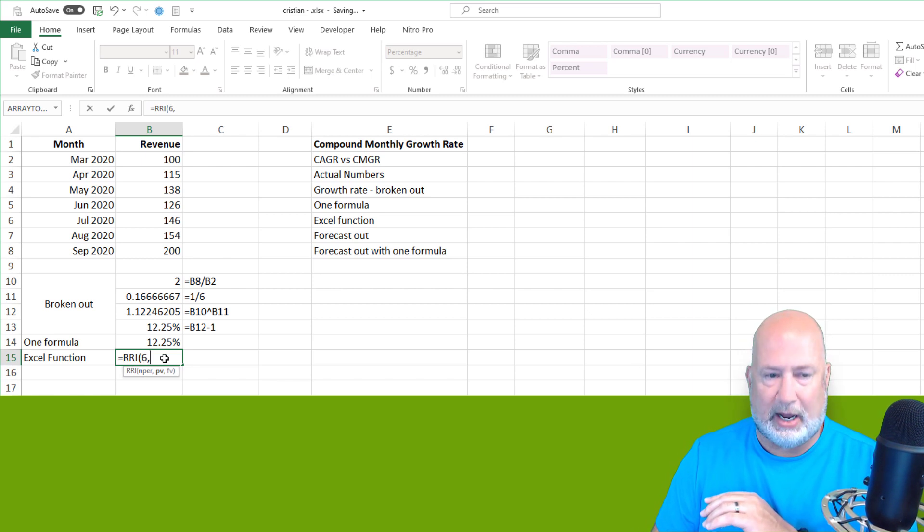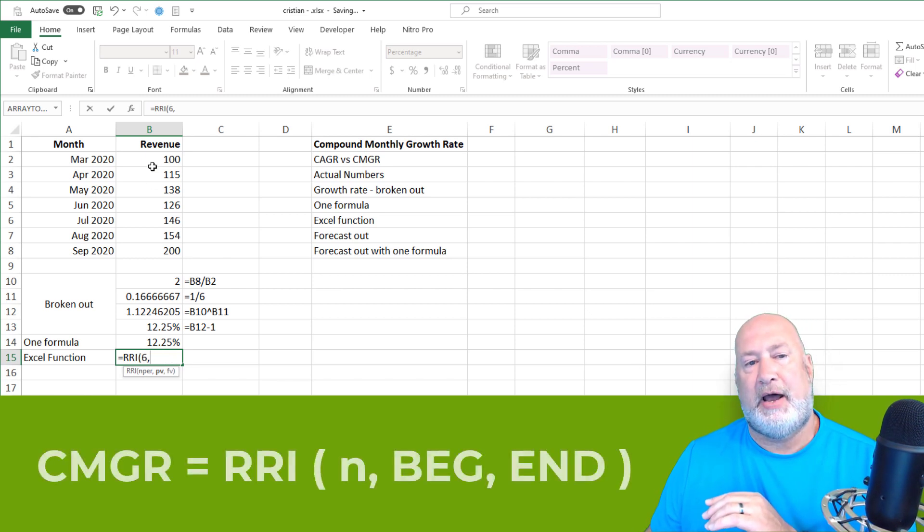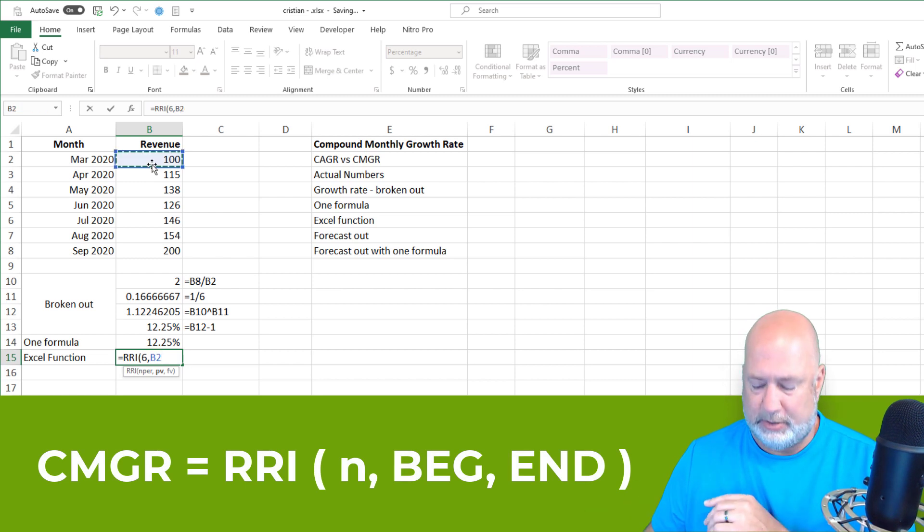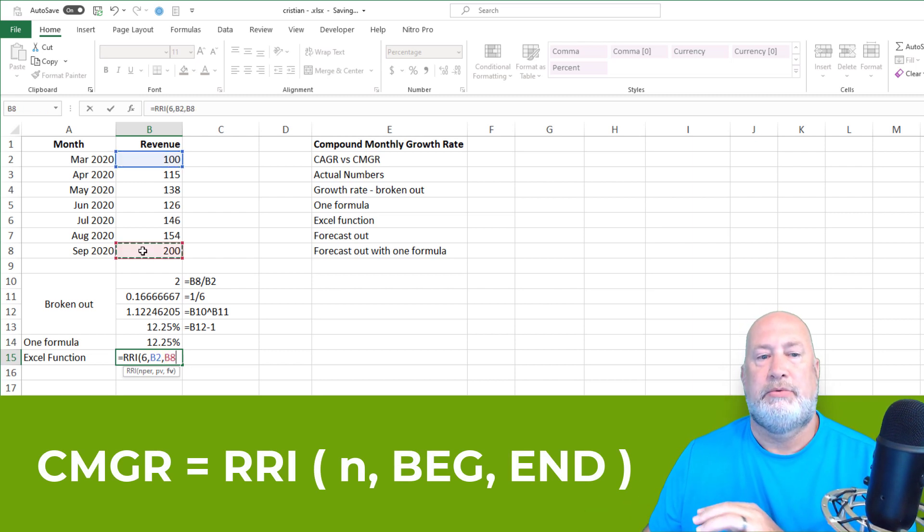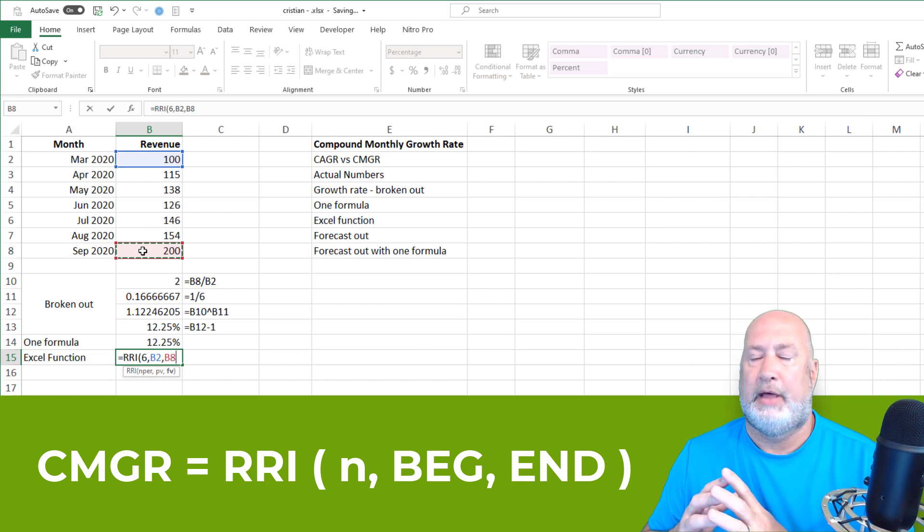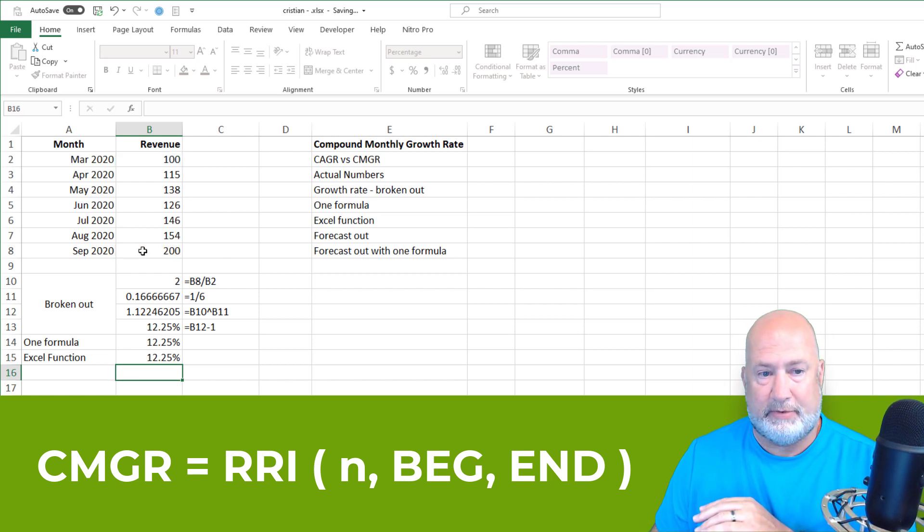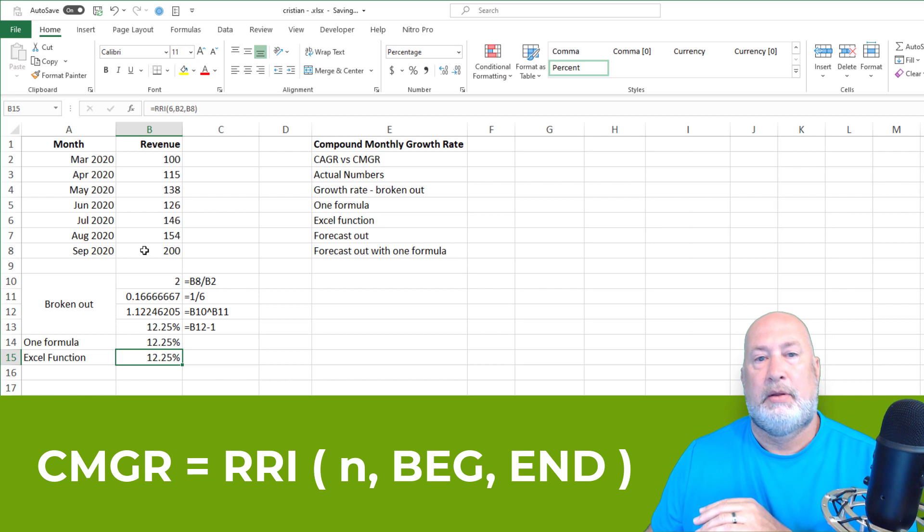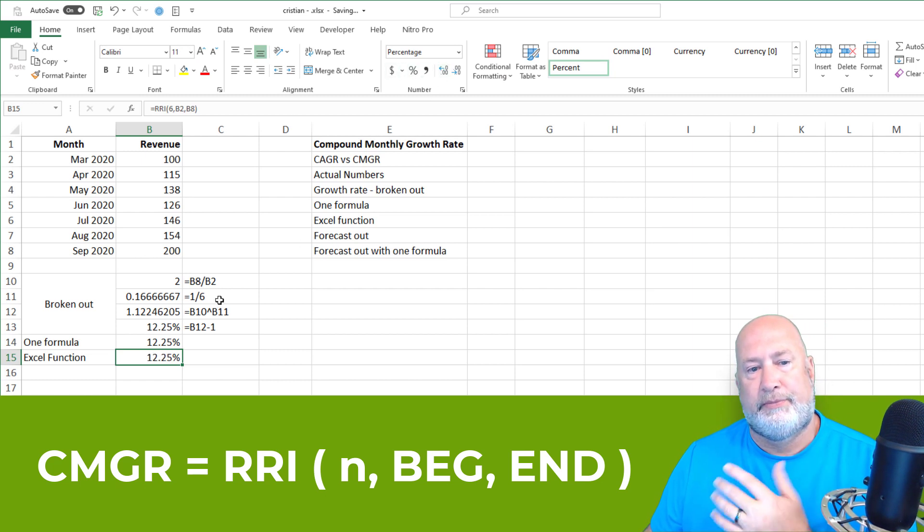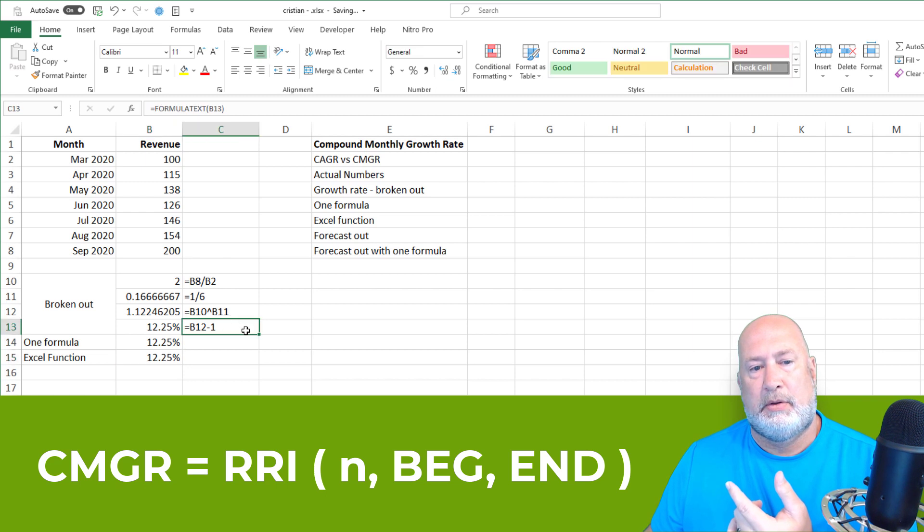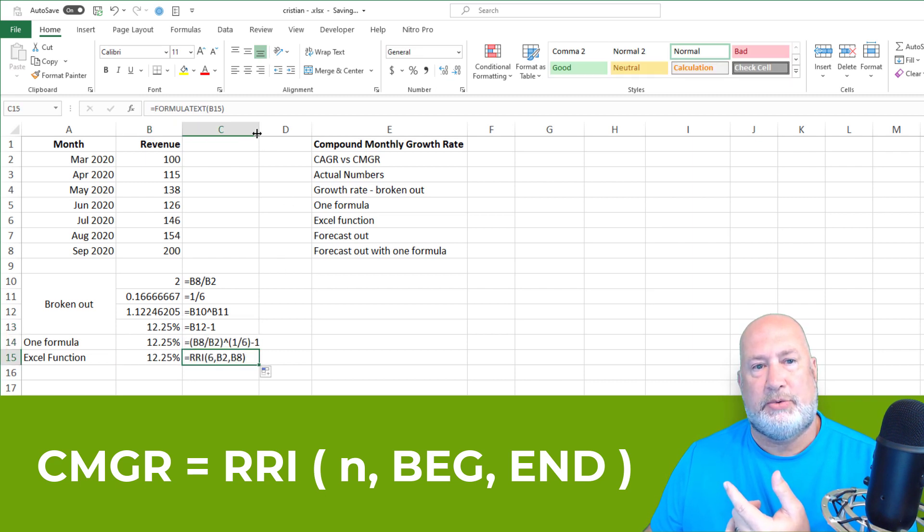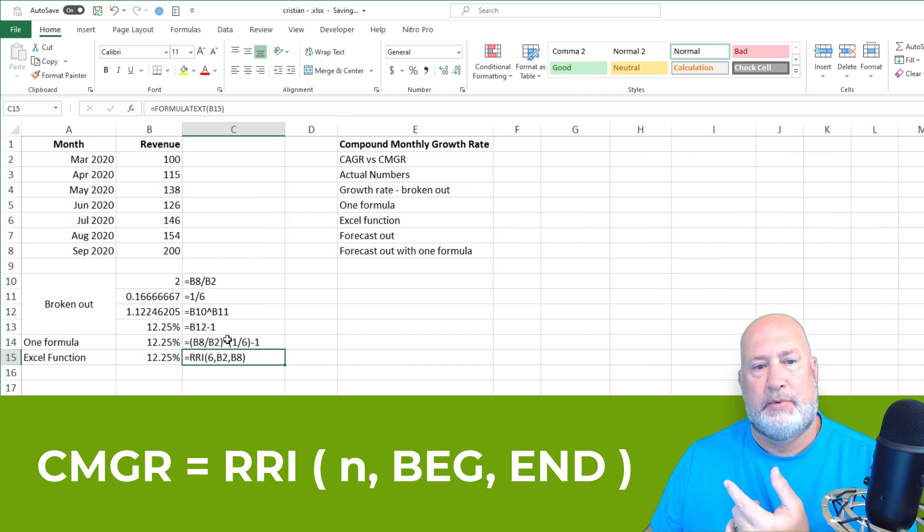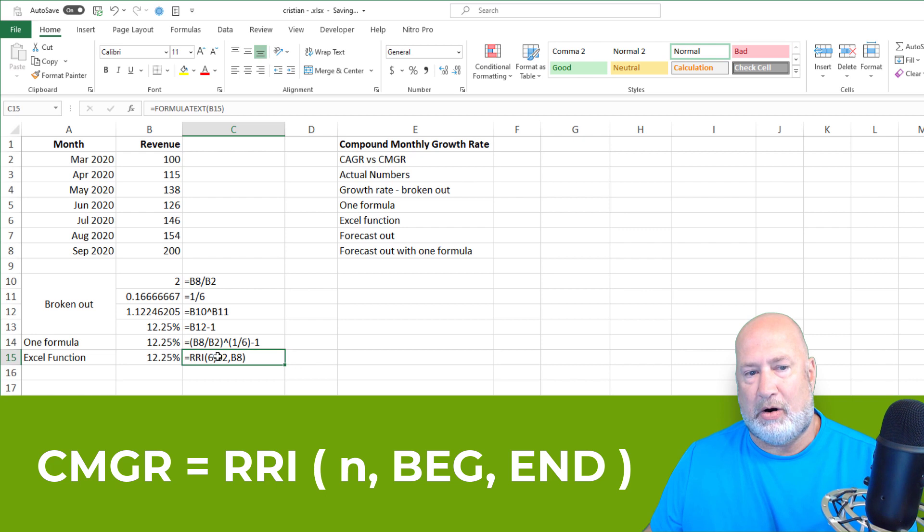So here we go. Six comma, present value, 100 comma, future value, 200. That is it. I better get the same thing I have above. Again, I've already done the formatting. Point out that that last one, C15, that is an Excel function, RRI. The rest are just formulas.